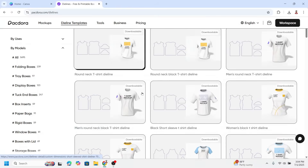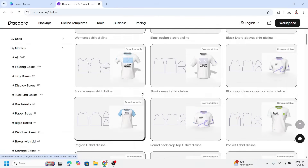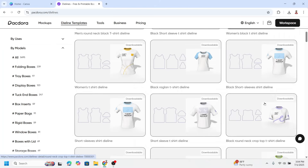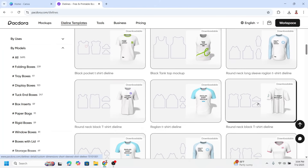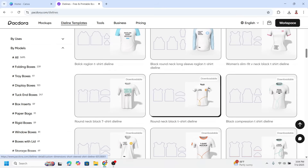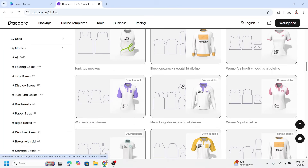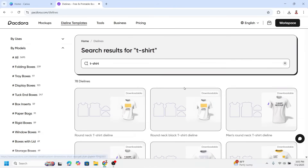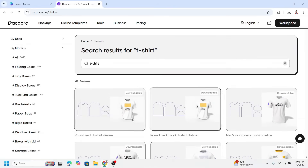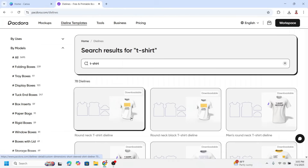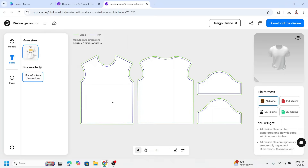Now let's continue. You can choose any dieline here — there are so many types of t-shirts, short sleeve, long sleeve, different necklines and more. For example, I will use this round neck t-shirt dieline. Just click on it, then click PDF and download the dieline.